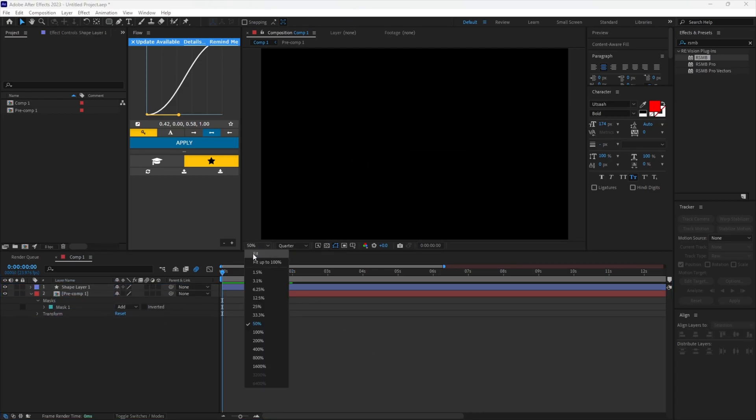Once you've added deep glow, it should look something like this. Hopefully you found this helpful. Thank you for 900 subscribers!